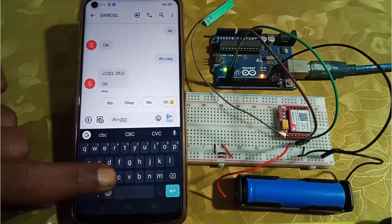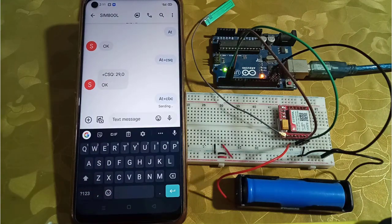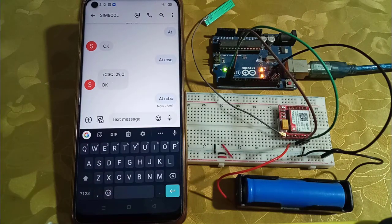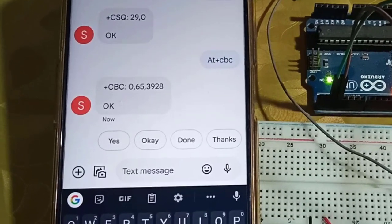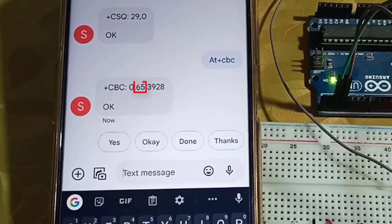Next, AT+CBC command is used to check the current status of battery voltages and battery capacity. Here the first number shows that the battery is 65% remaining and the next number indicates battery voltage that is 3.9 volts.